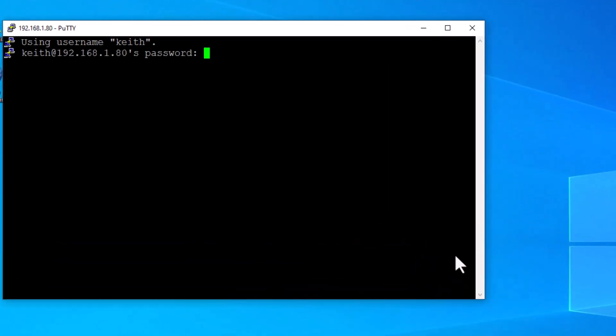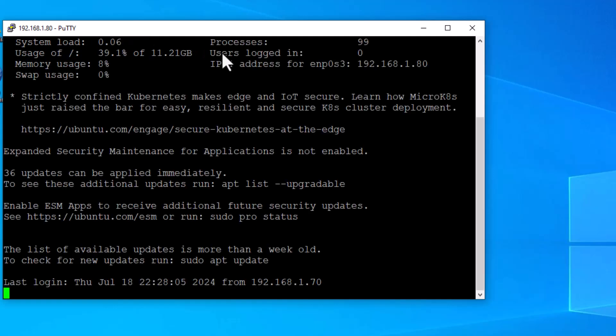Double click it. And see, it says the username is Keith. It's already got that because it was part of that string. And then I just log in. It takes a second. It thinks a little bit. Now we're logged in.